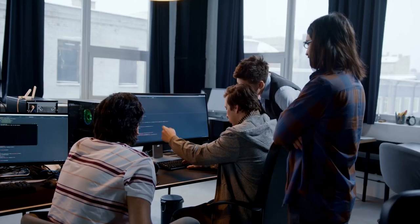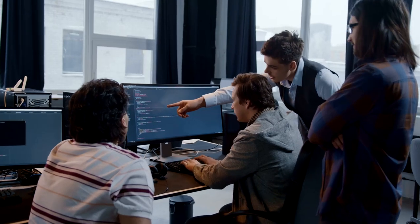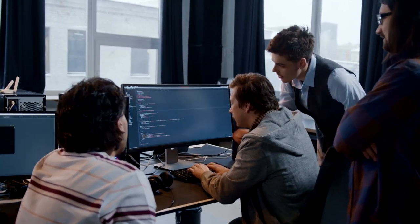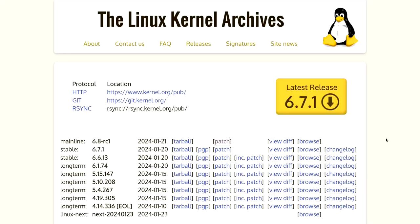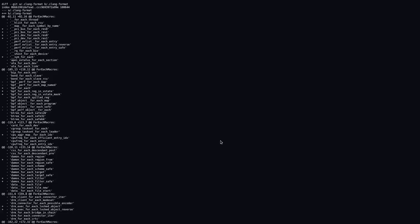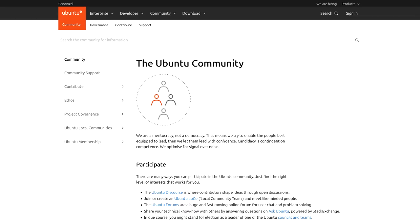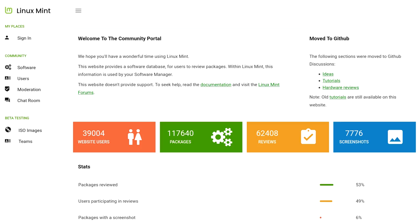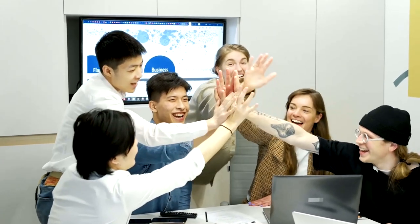Moreover, this community-driven nature of Linux results in timely updates, patches, and innovative solutions. When users encounter challenges or have specific queries, they can rely on the community to provide insightful responses. This collaborative ethos not only enhances our user experiences, but also contributes to the continuous improvement of the entire Linux ecosystem.